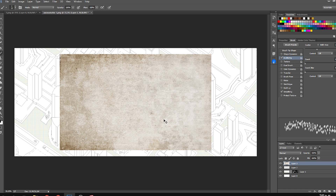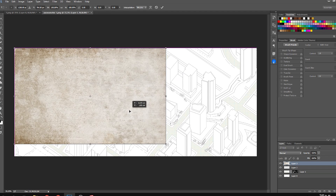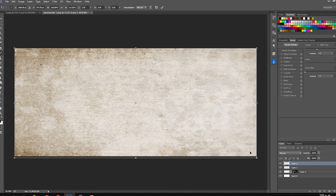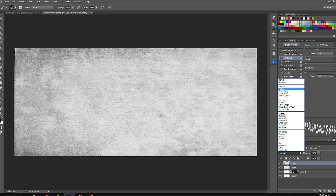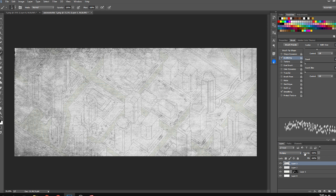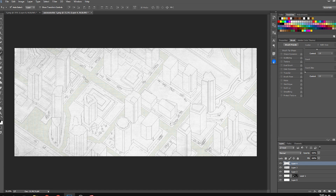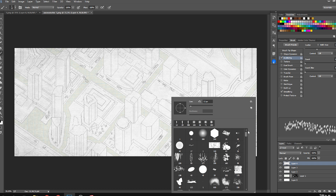Put the grunge texture on top, then desaturate it — press Ctrl+Shift+I and it turns black and white. Then lower the opacity so it's not too obvious. Just bring the opacity down so it's subtle.